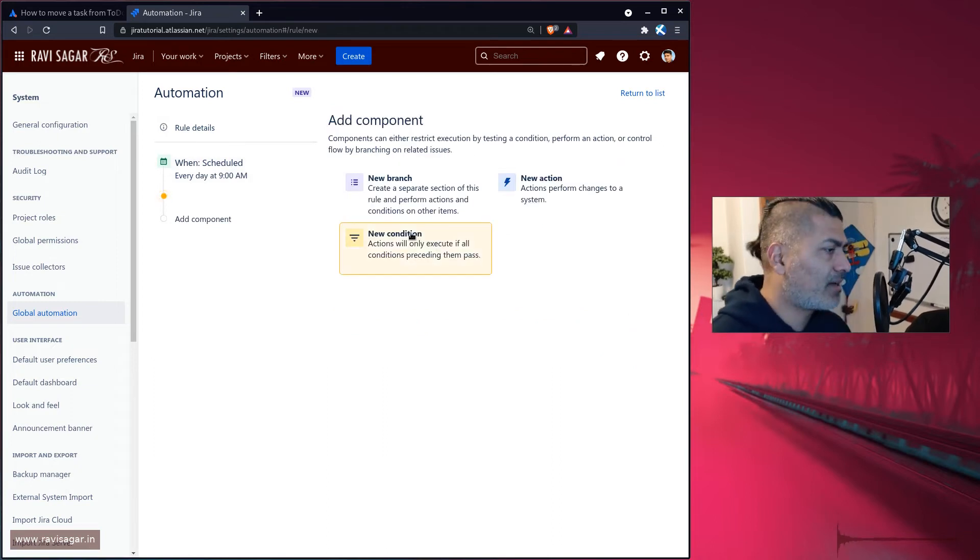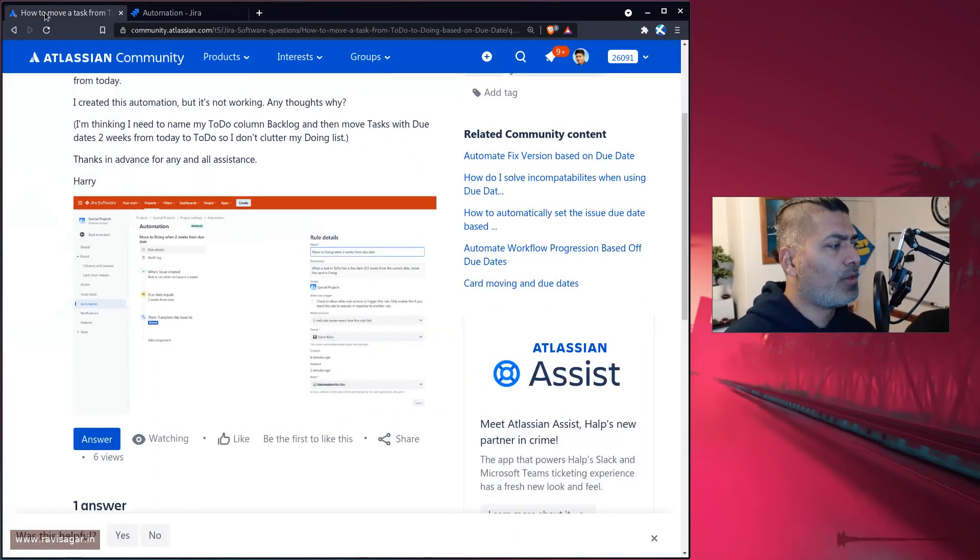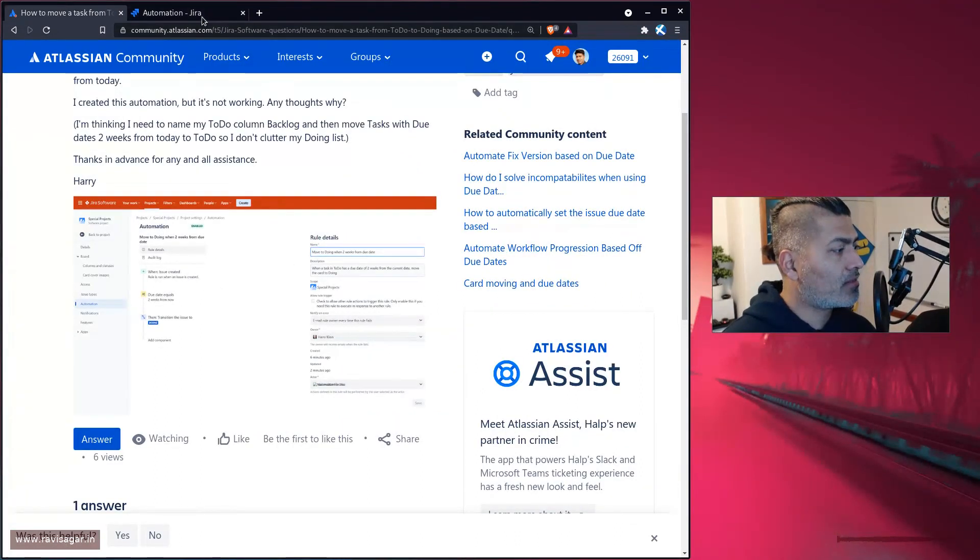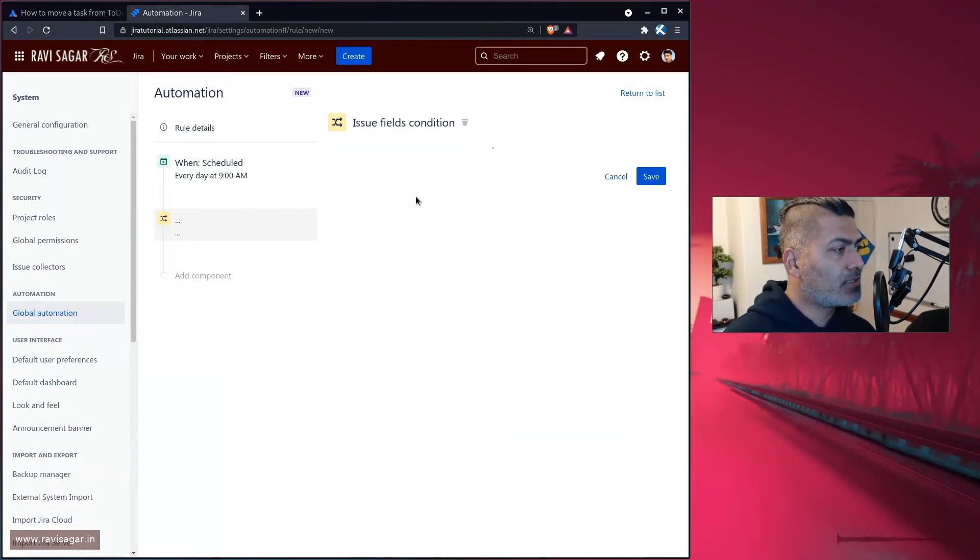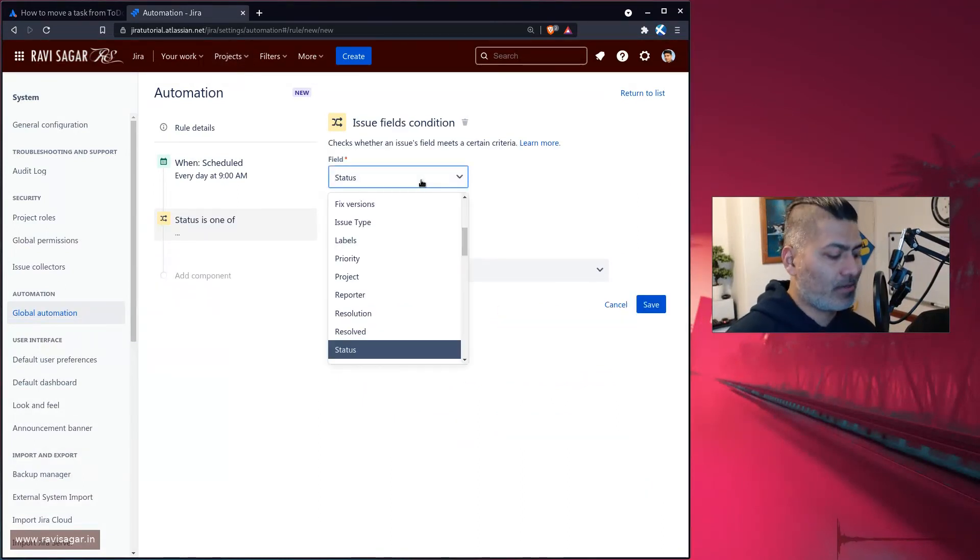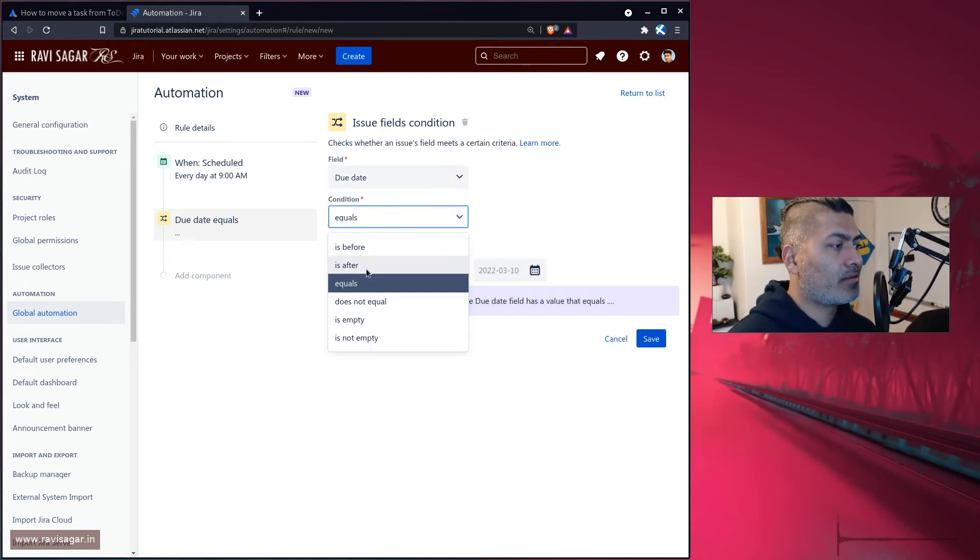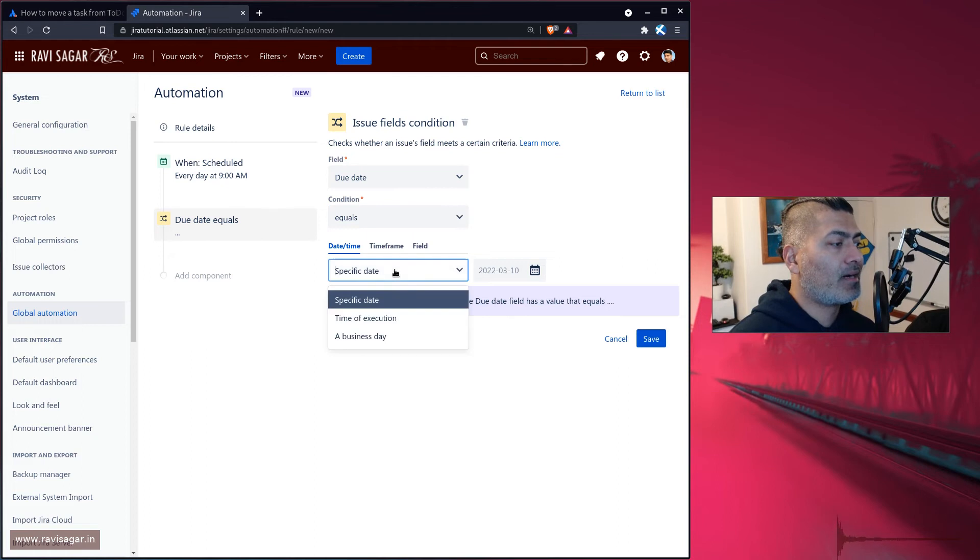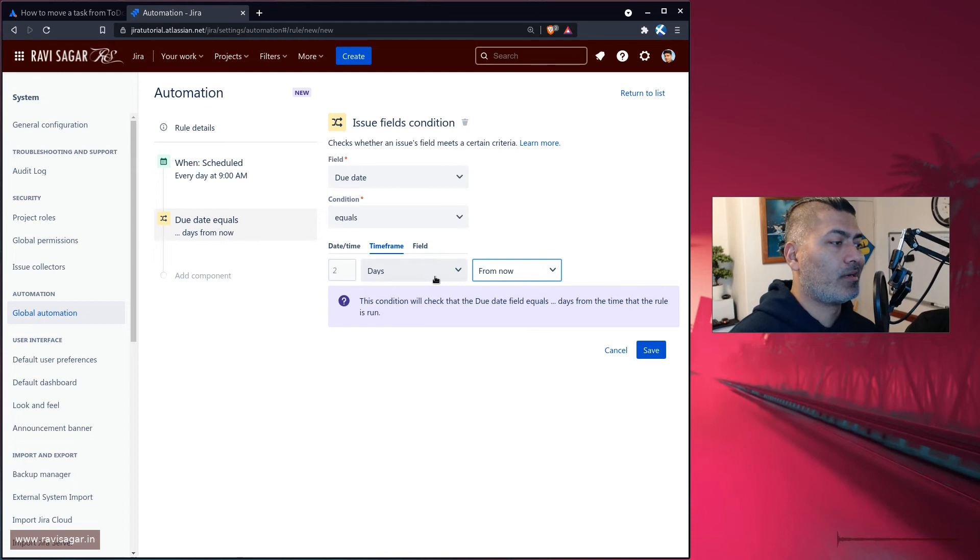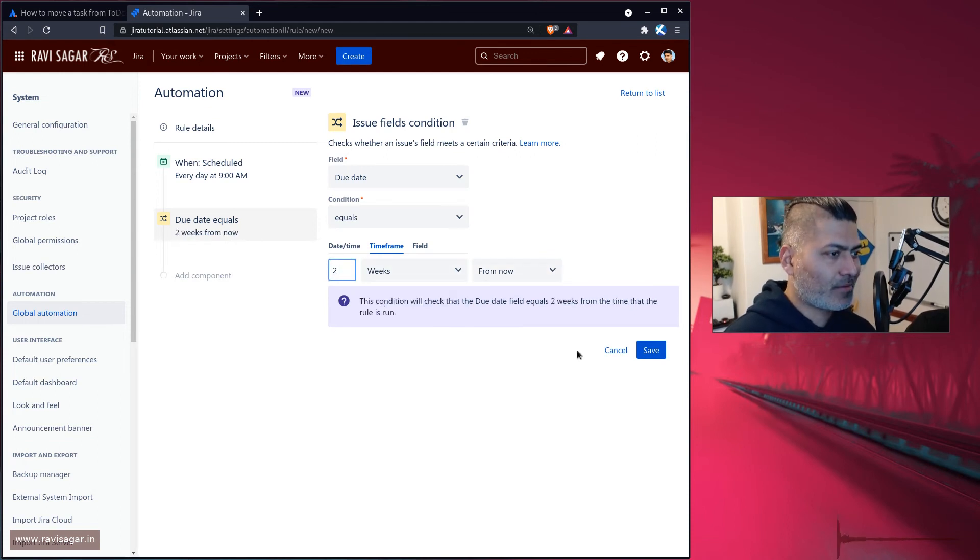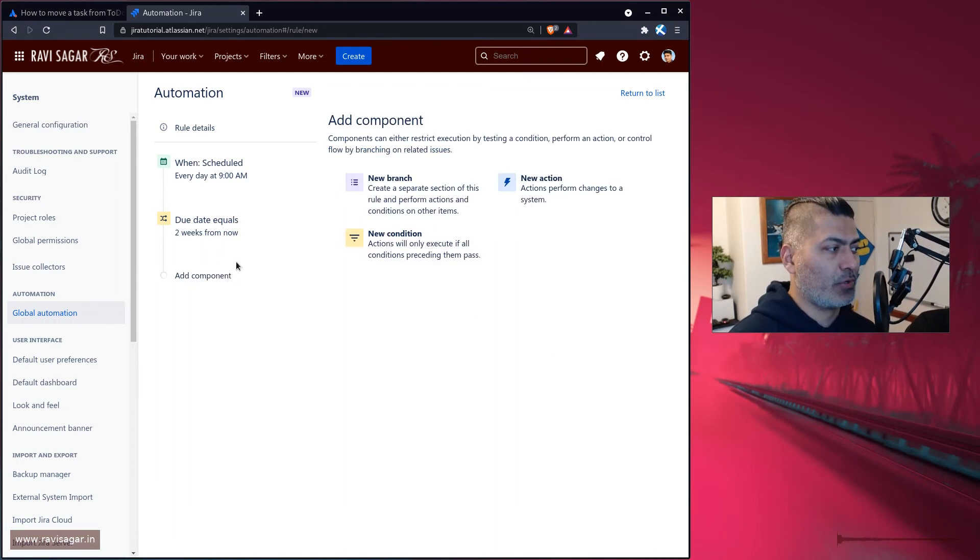Now you can add a condition here. The rule here has this issue fields condition. Maybe something like due date, and due date is maybe in the next two weeks from now, right? So there is something we can do and then you can do further things.